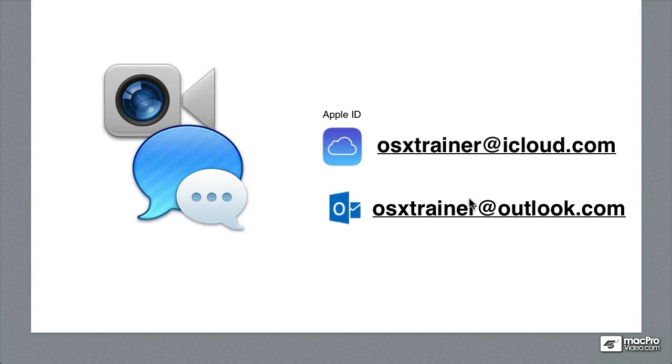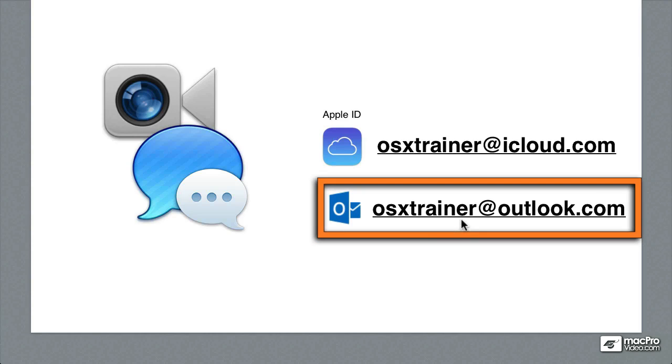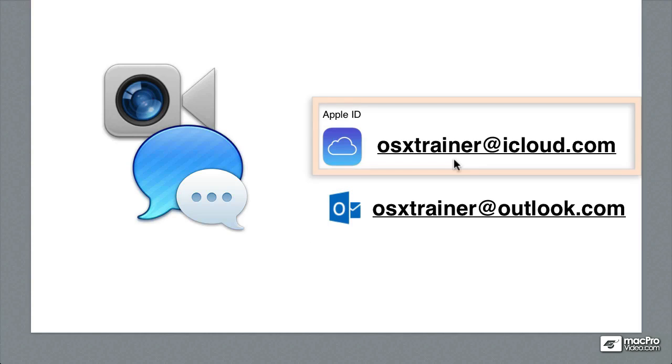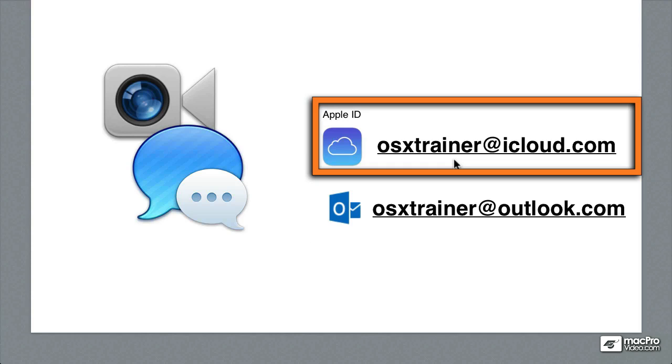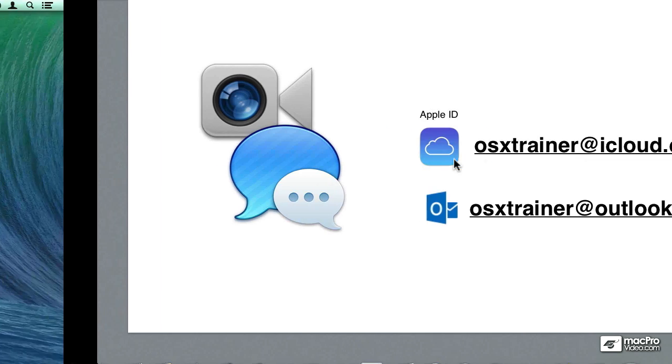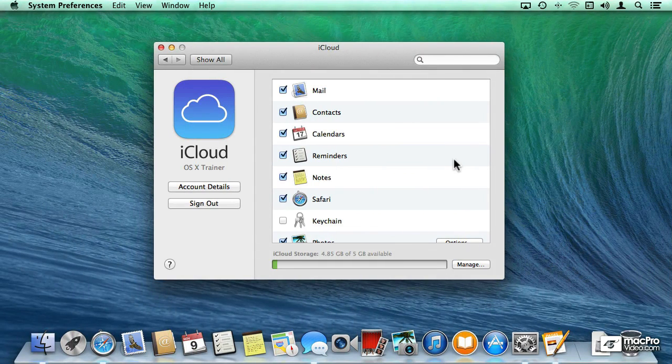Let me set this hypothetical example. Let's assume that I have been using this Outlook email address for a number of years. And recently, I opened up an Apple ID with my new iCloud account, which is what I have set up currently in my Messages and FaceTime application.